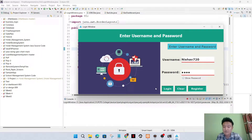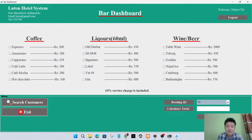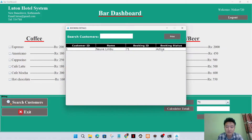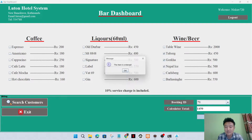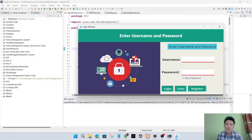Now I'll log in to the bar dashboard. Here also, in the same way, the active customers will be shown. We can search for the customer by clicking here. I'll select some items, calculate, and order - the item is ordered.